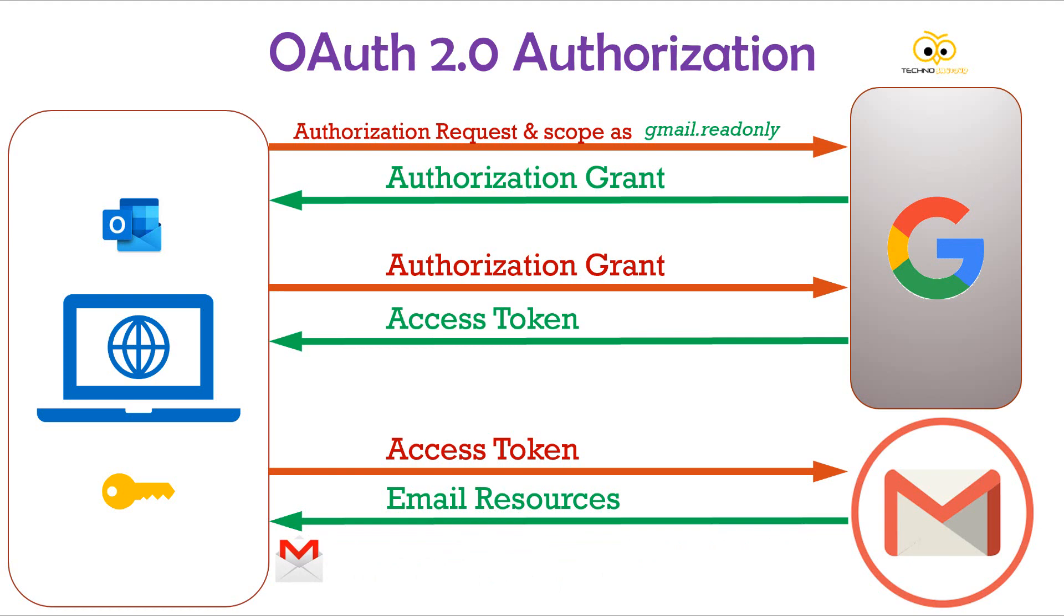OAuth can be used to tweet on your behalf, post Facebook posts on your behalf and do many other things. Now, let's look at the OAuth implementation live.